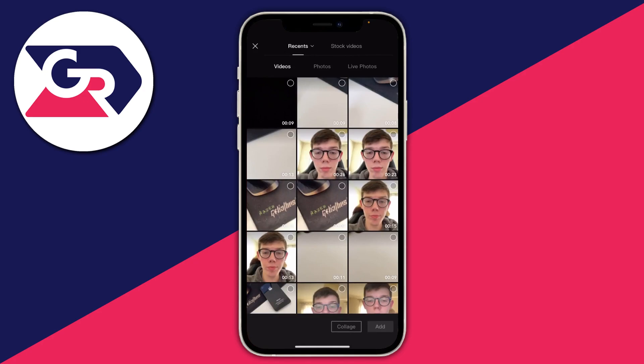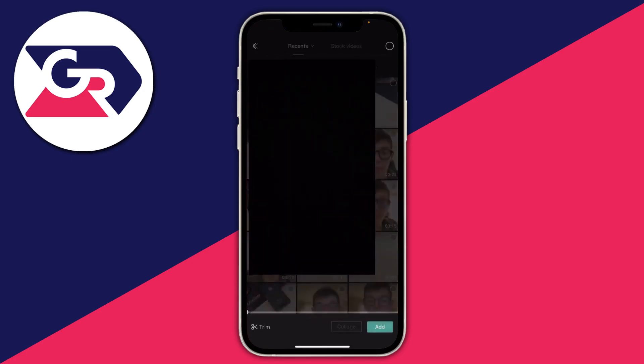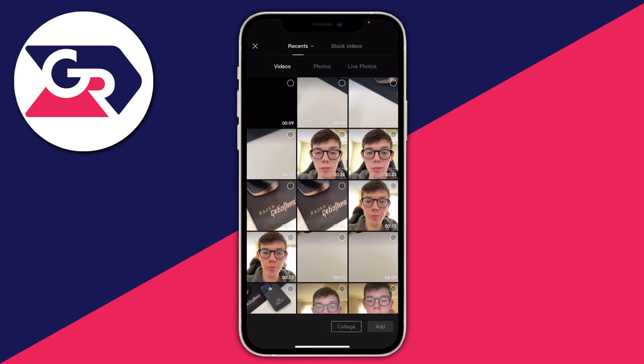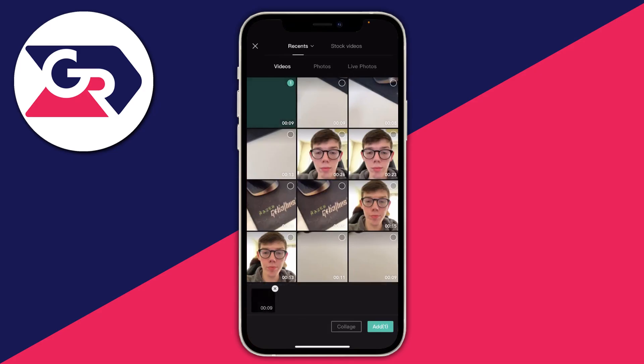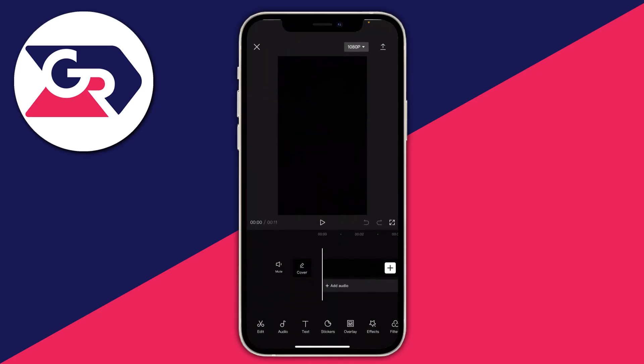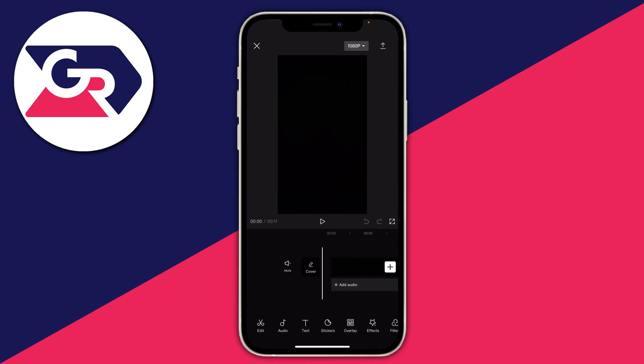Then you need to choose the video you want to add the text to. In this case I'm just going to use a black video, so I'll select it in the top right and then tap on 'Add' in the bottom right. As you can see, we now have a solid black background, but you could use a video or an image if you'd like.